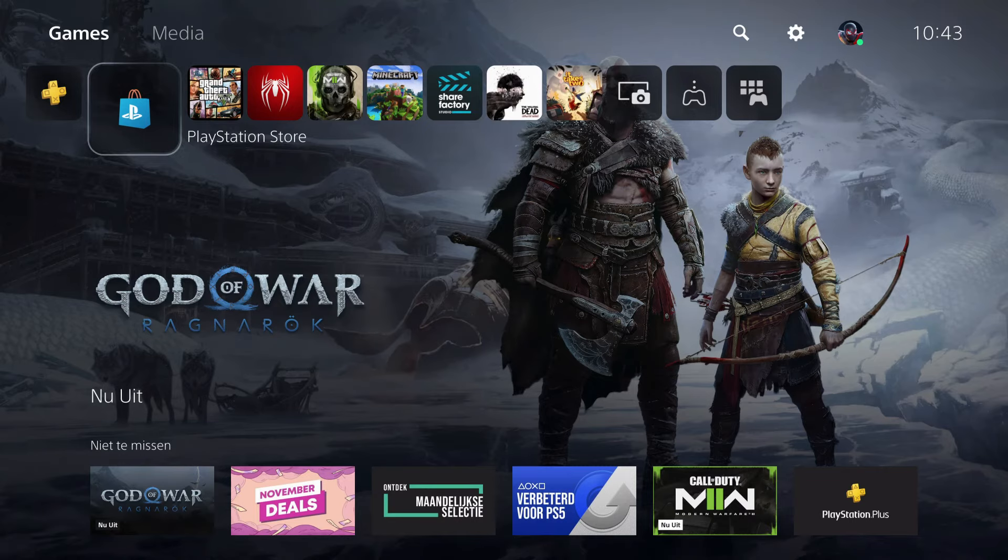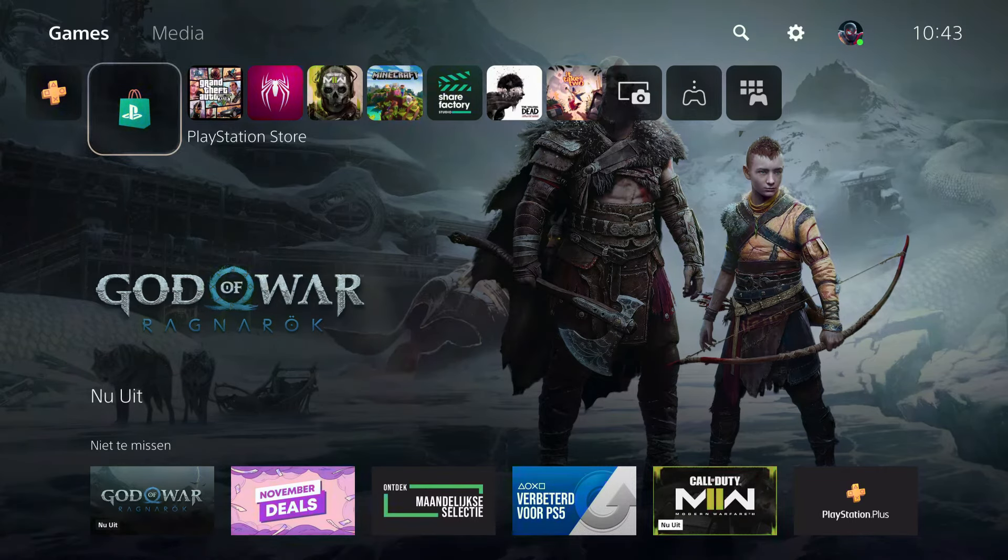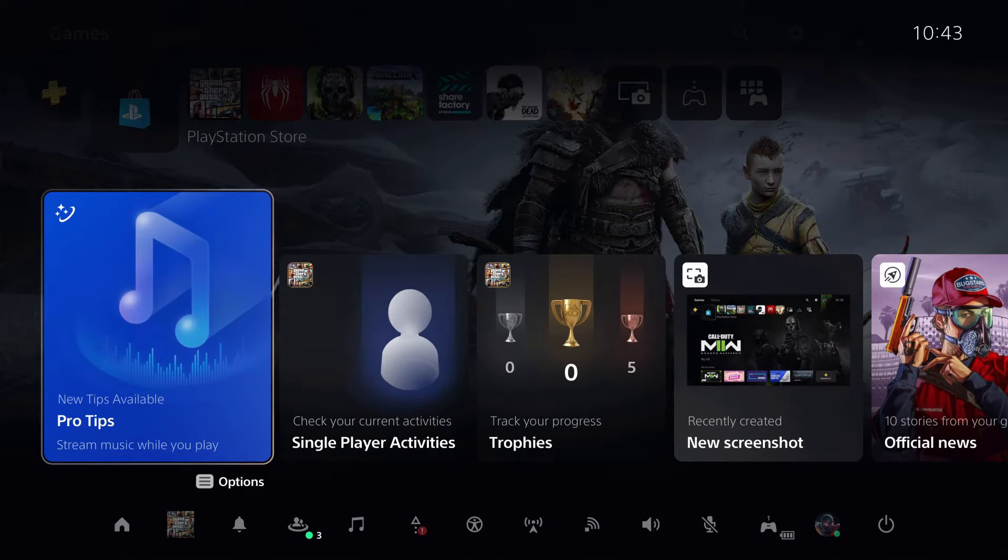Hello guys, today I'm going to show you what you can do if you cannot load content on the PS5. Let's go ahead and begin.